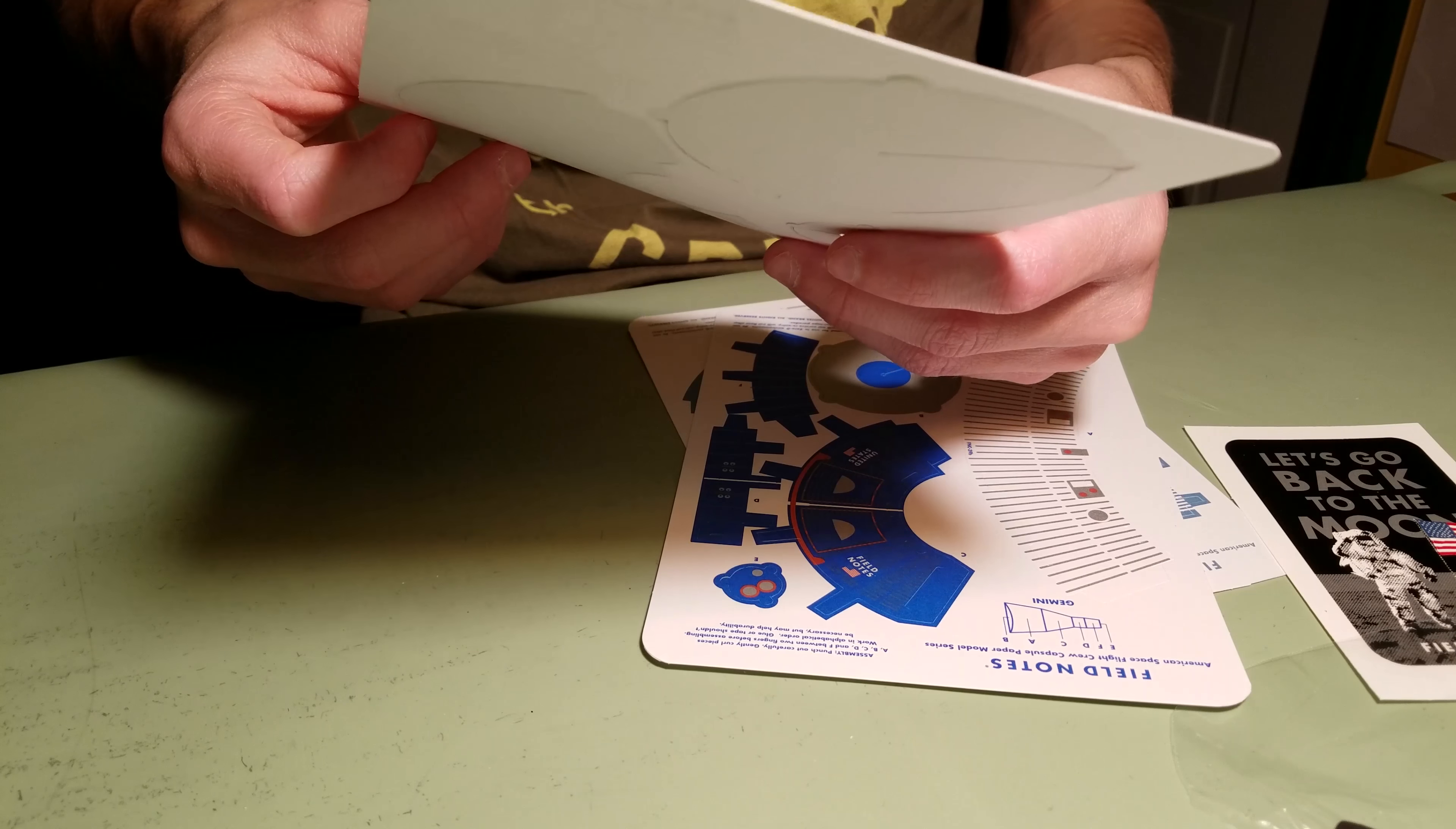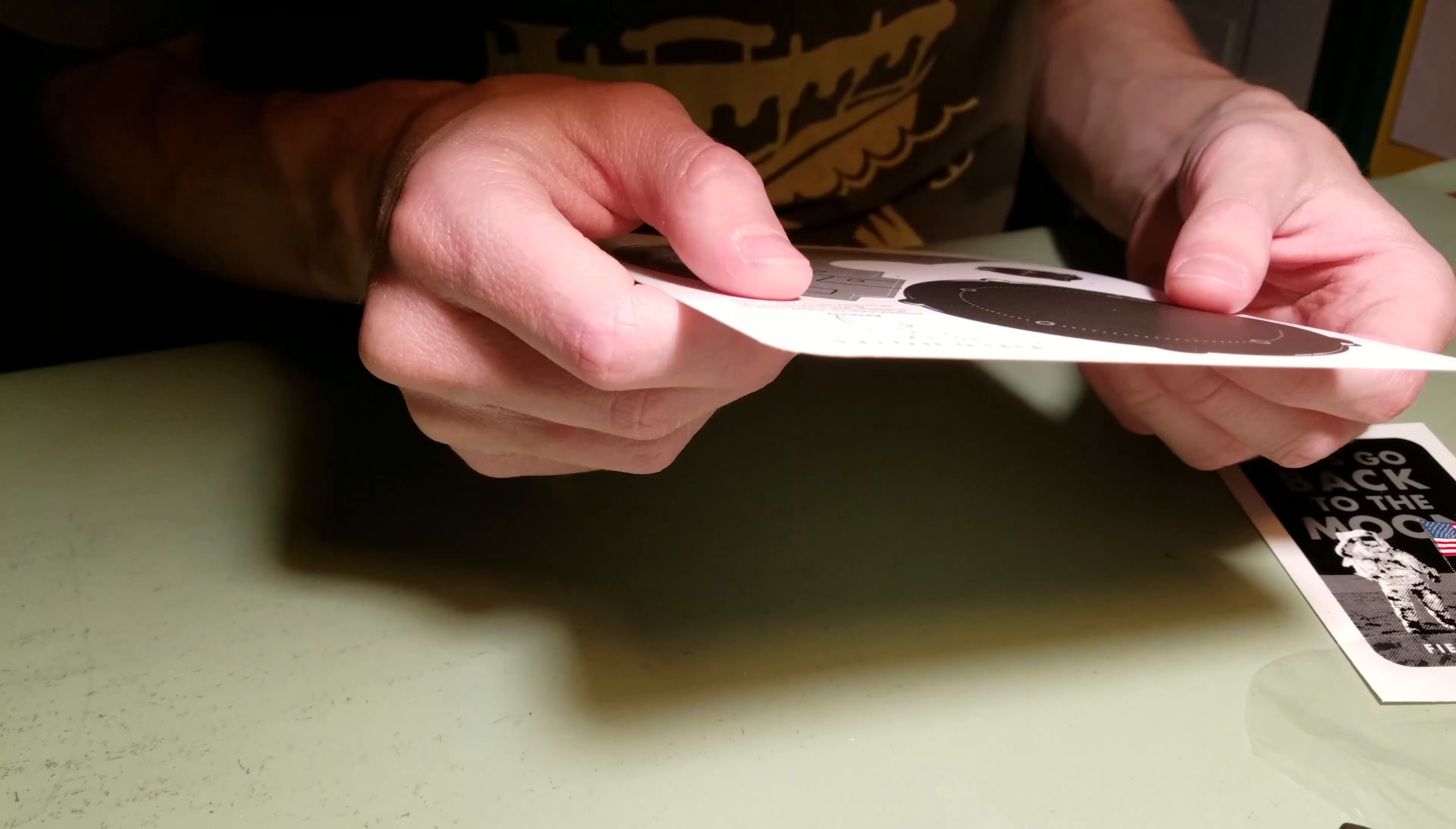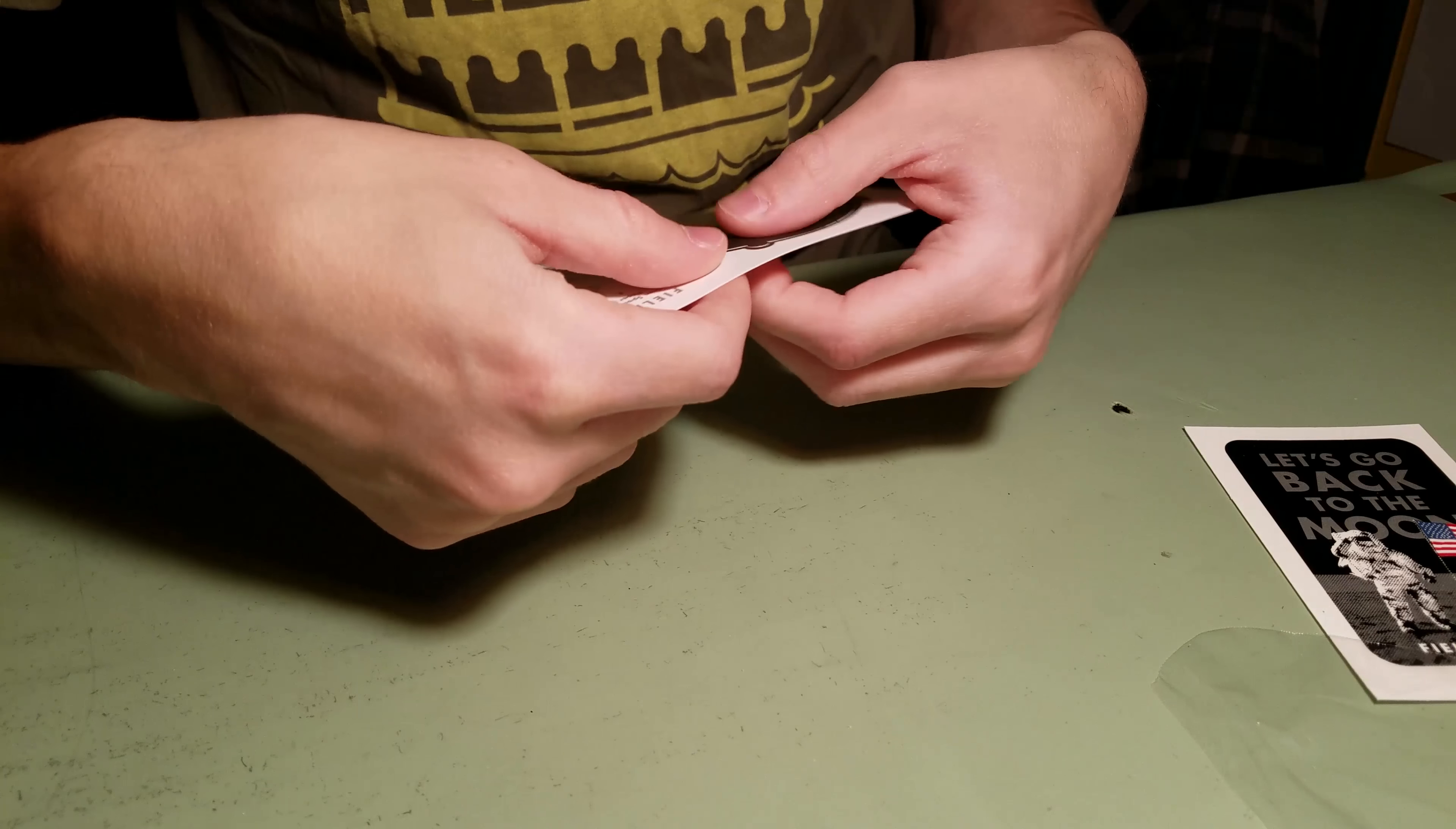Okay, I'm going to build the Apollo one because it looks like it has, well, it does have the least parts. It's the most simple. So it says, punch out carefully, gently curl all pieces between two fingers before assembling. Work in alphabetical order. Glue or tape should not be necessary, but may help durability. I have clear tape if we need it.